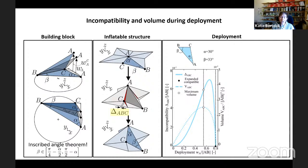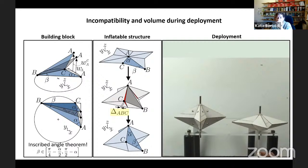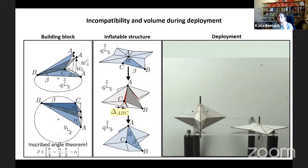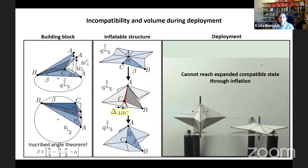Here is a demonstration: you see the structure is stable and we pull it up and it remains there. But when we try to reach this stable configuration by inflation, we cannot — we reach the maximum volume and stop there. Is this the end of the story? Let's try a different triangle. With beta increased to 50 degrees, the maximum volume configuration now occurs after the expanded geometrically compatible configuration, so this structure can be inflated. But the incompatibility is very low, which I expect to translate into a marginally bistable structure.